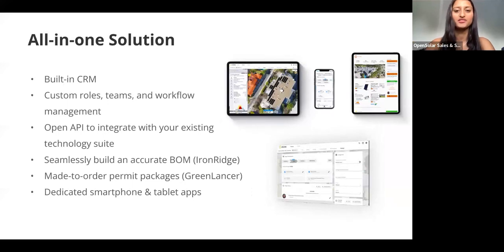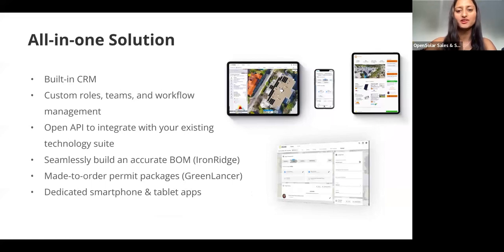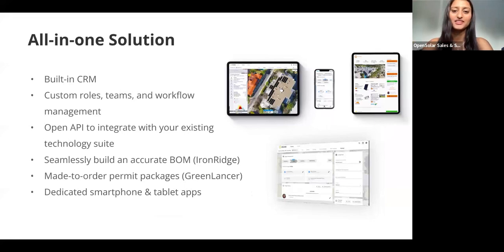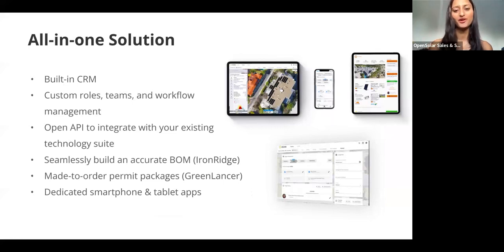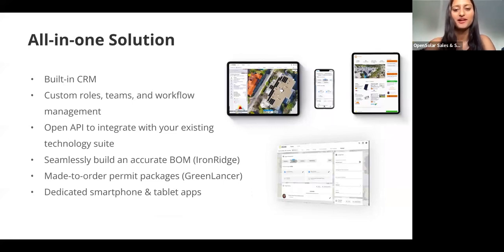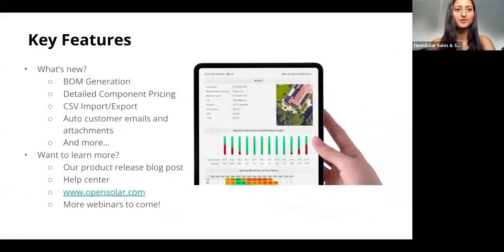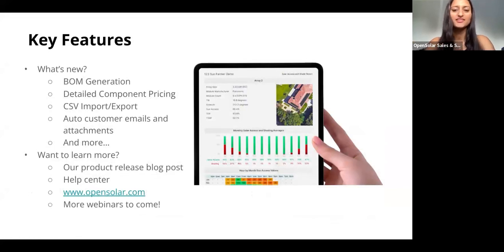We're not just for design. We're also an end-to-end business management solution. Not only can you design systems and sell proposals, but we also have a built-in CRM which allows you to manage your teams and workflows all within OpenSolar. We do also have an open API so you can connect your existing CRM platform with OpenSolar too.